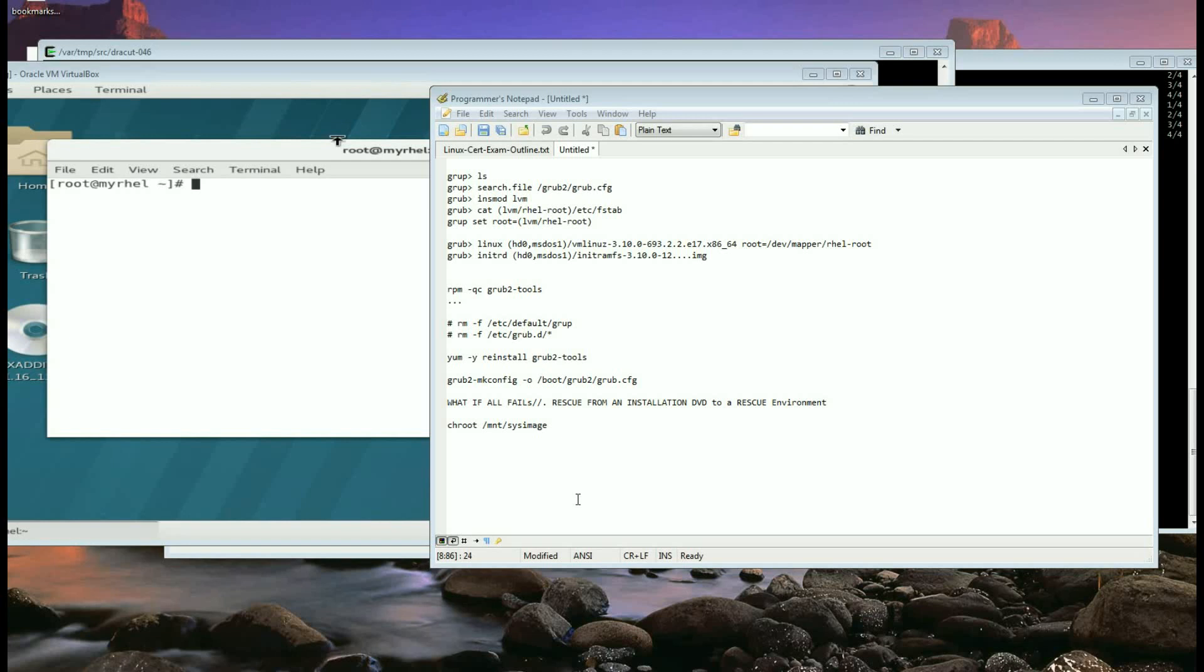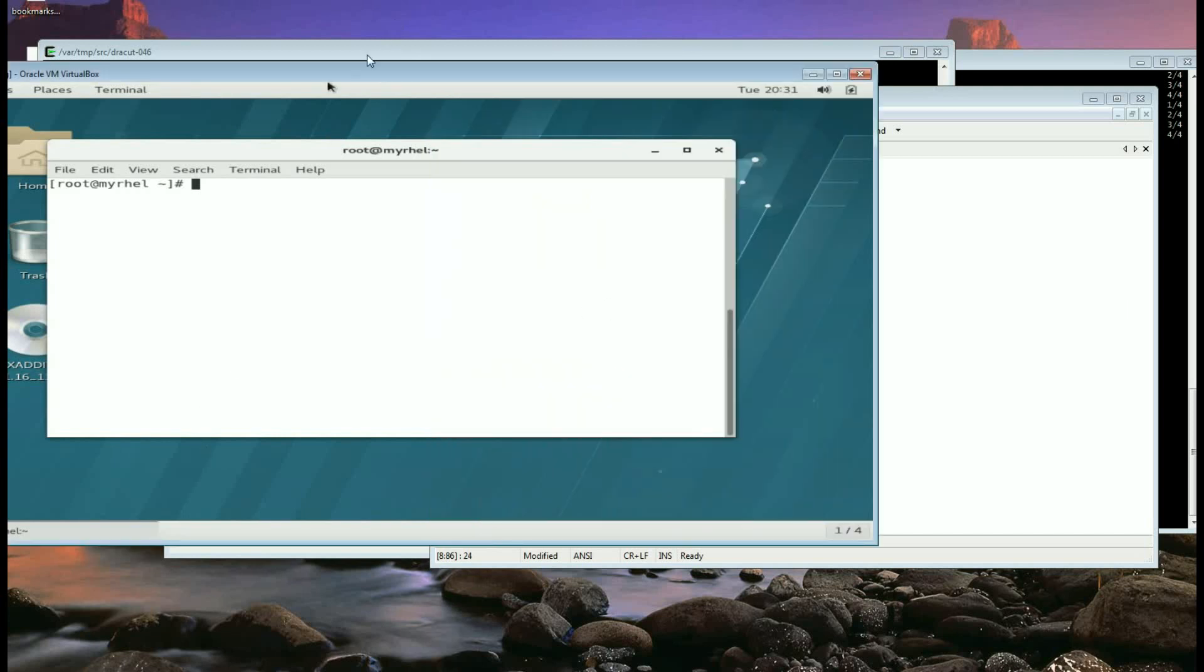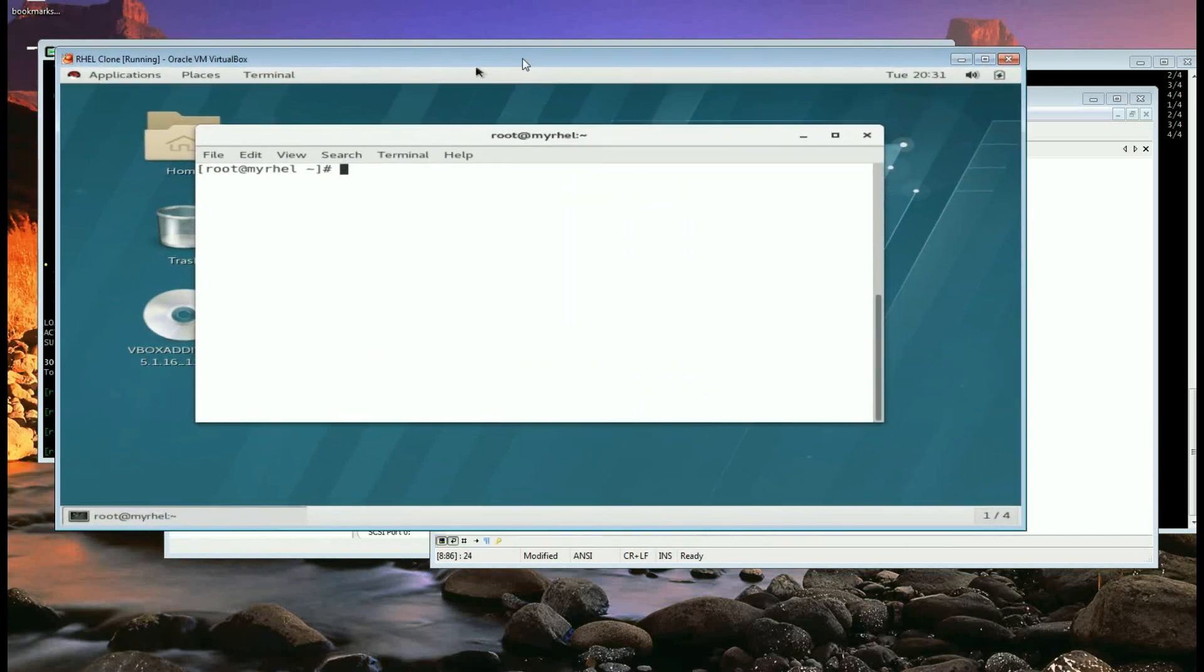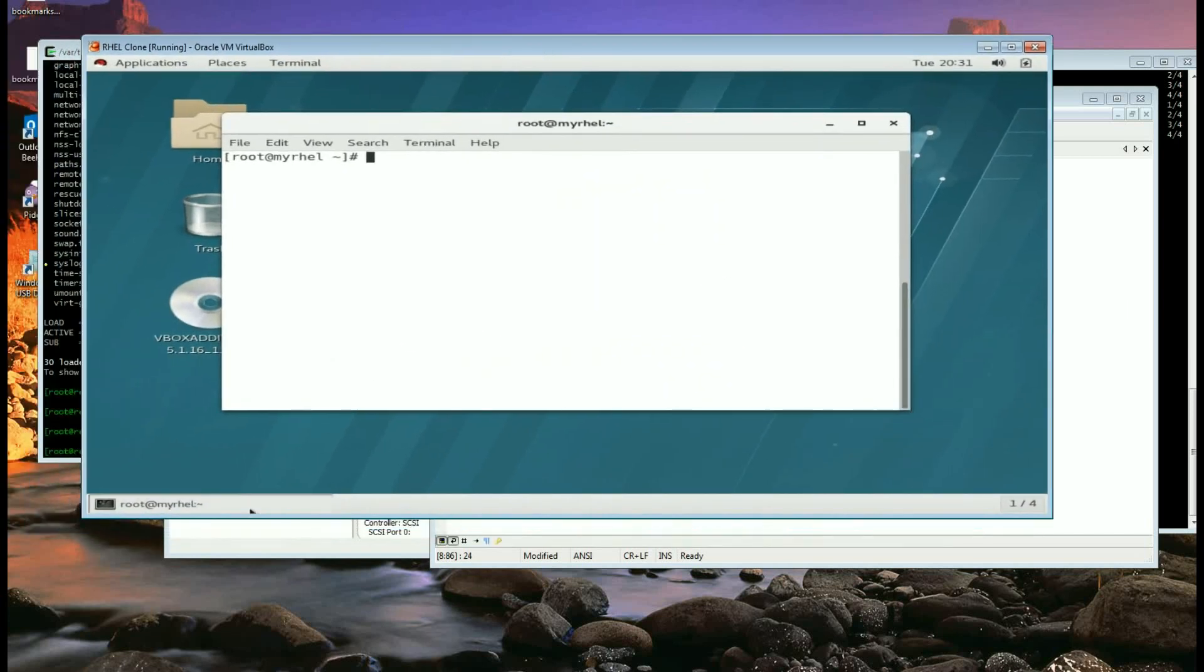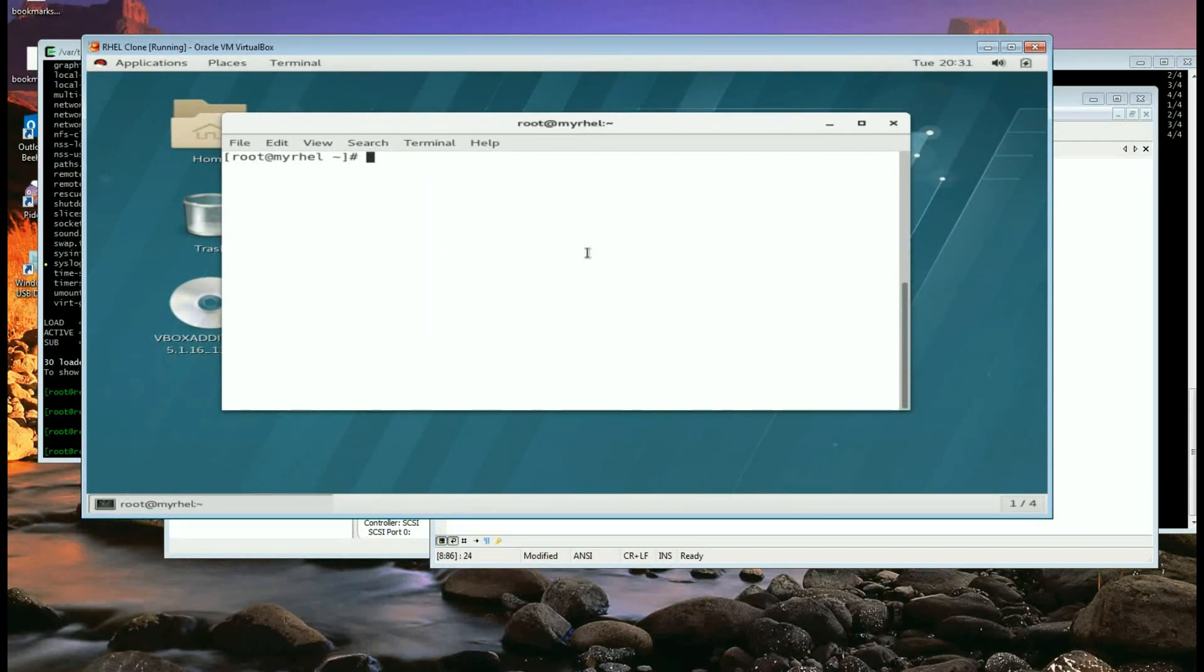Some of the files and what we can do if we cannot boot into the system in a Linux box. So I've got here a Linux box which I have cloned from another virtual box of mine, just cloned it so I can wreck this completely if I wreck it.